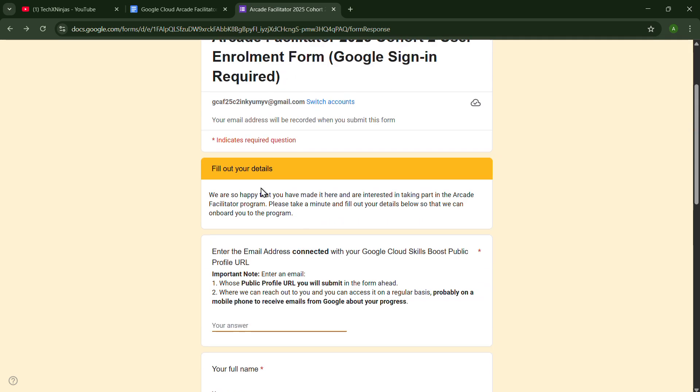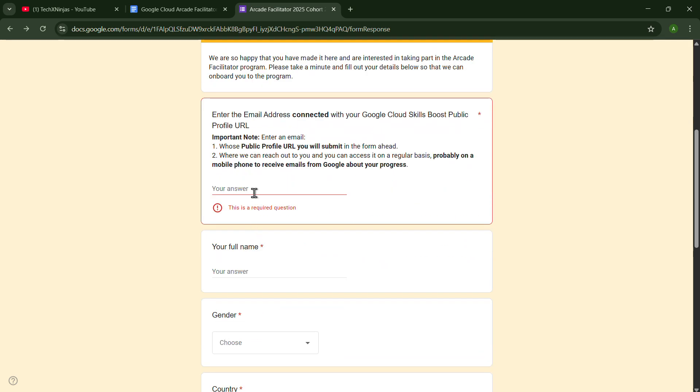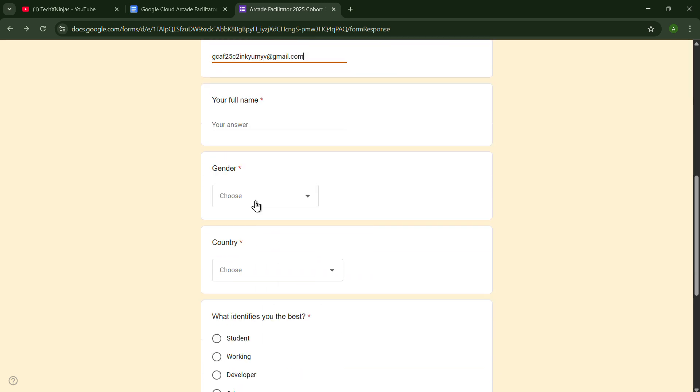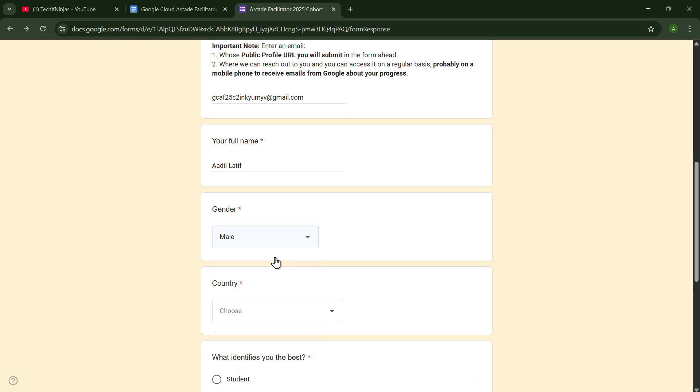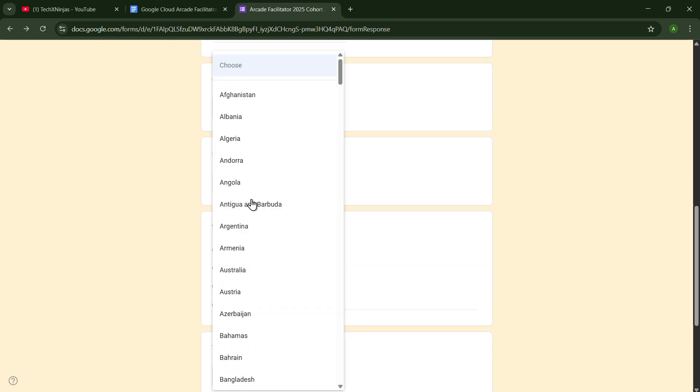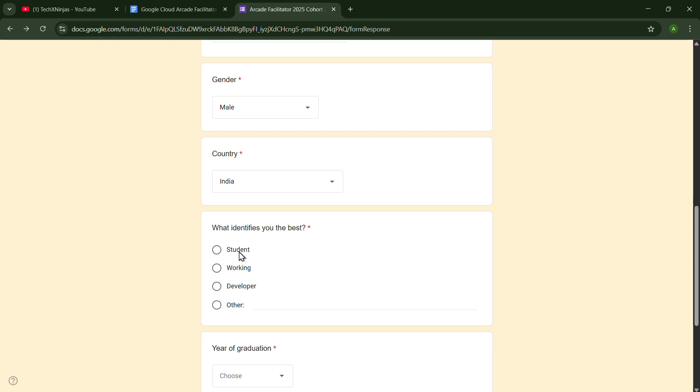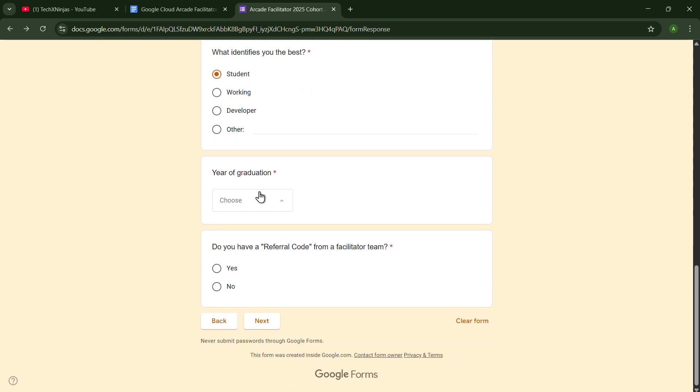In this, you will have to put your email from which you have registered on the Google Cloud Skills Boost Profile URL. So I am putting it. My name is Adil, so I am putting Adil Latif. Gender: male. Country: India. What identifies you as the best: student. Year of graduation: 2027 or after. Do you have a referral code? It is a must to provide the referral code, so you just click on Yes and click on Next.